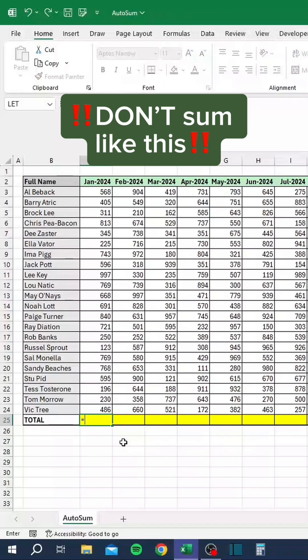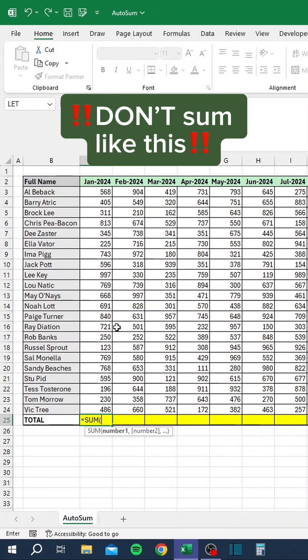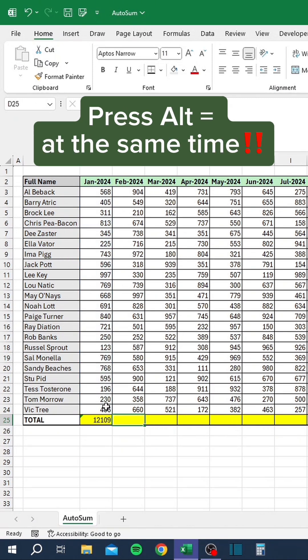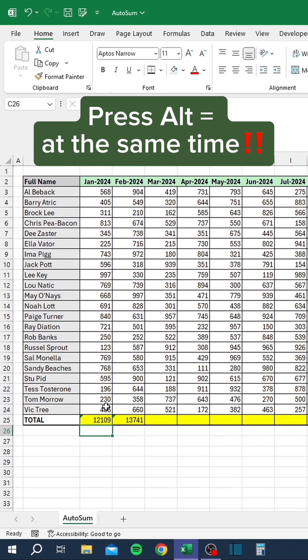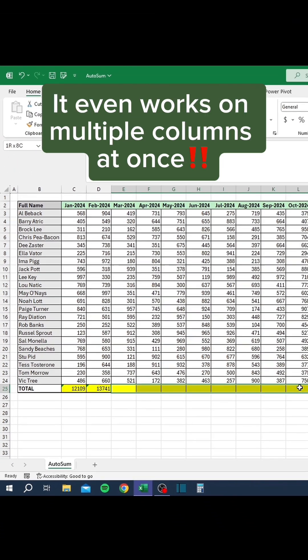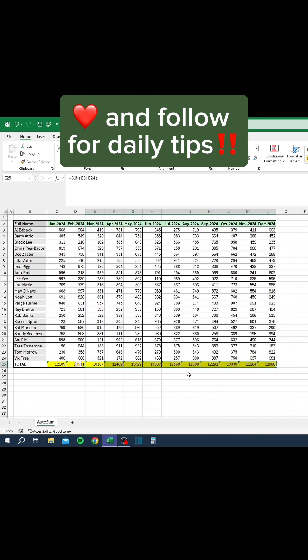Don't sum like this. Instead, press Alt+Equals at the same time. It even works on multiple columns at once. Like and follow for daily tips.